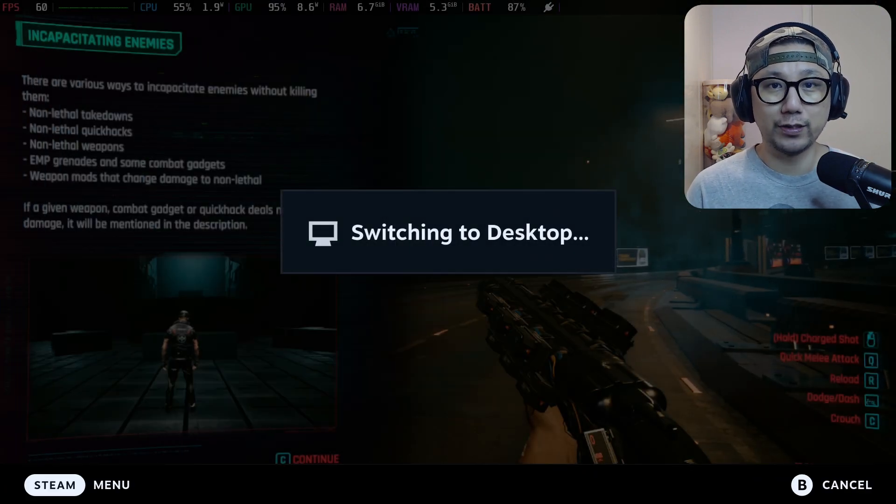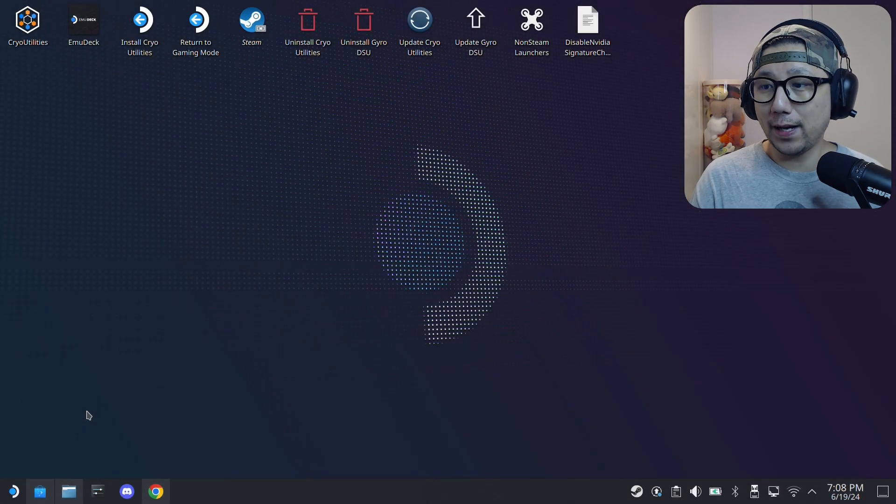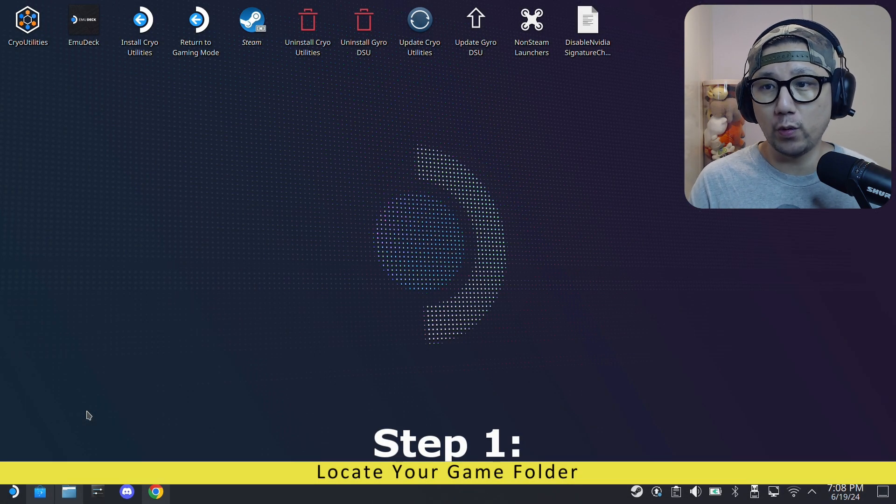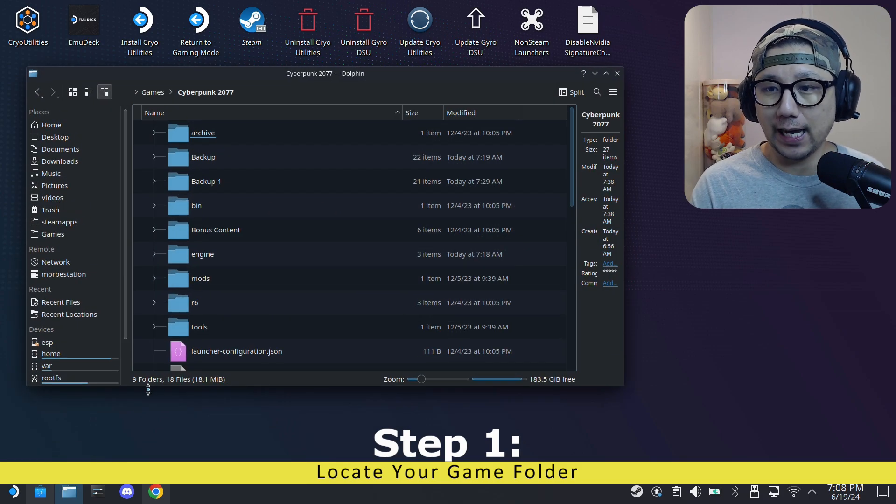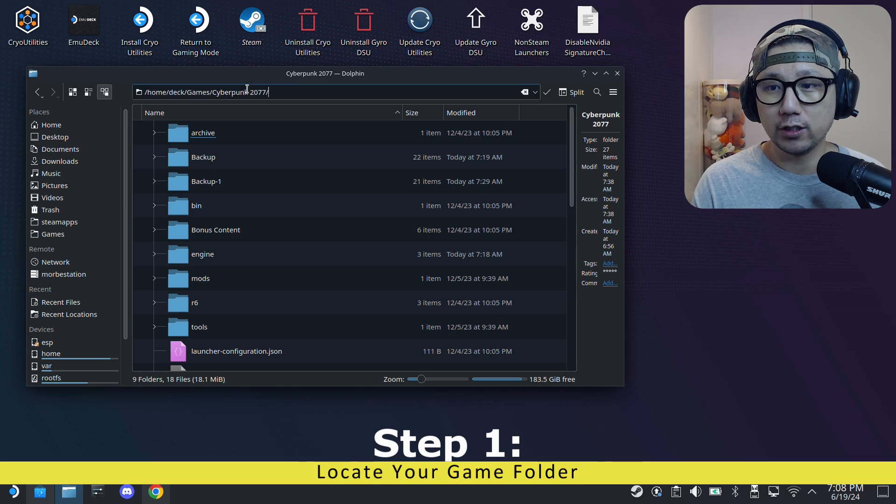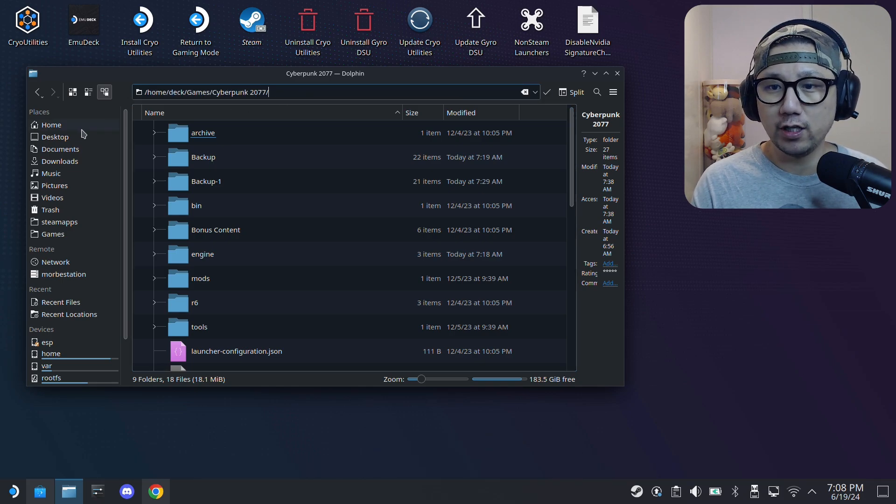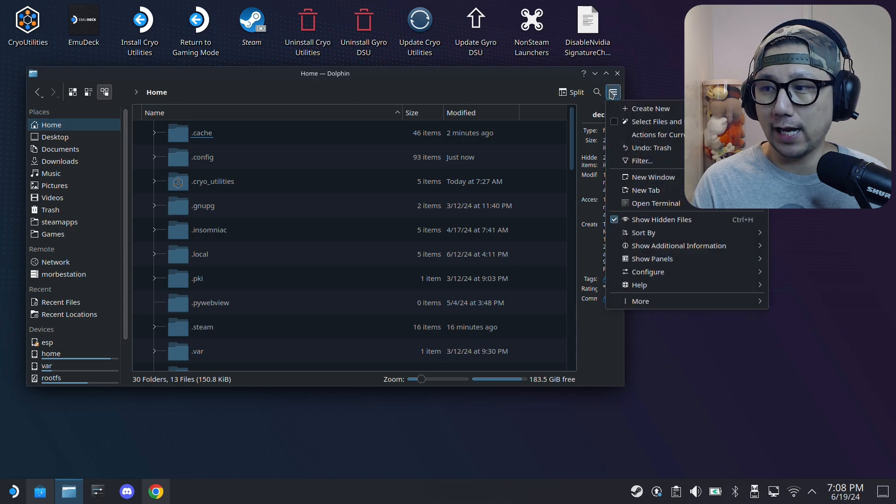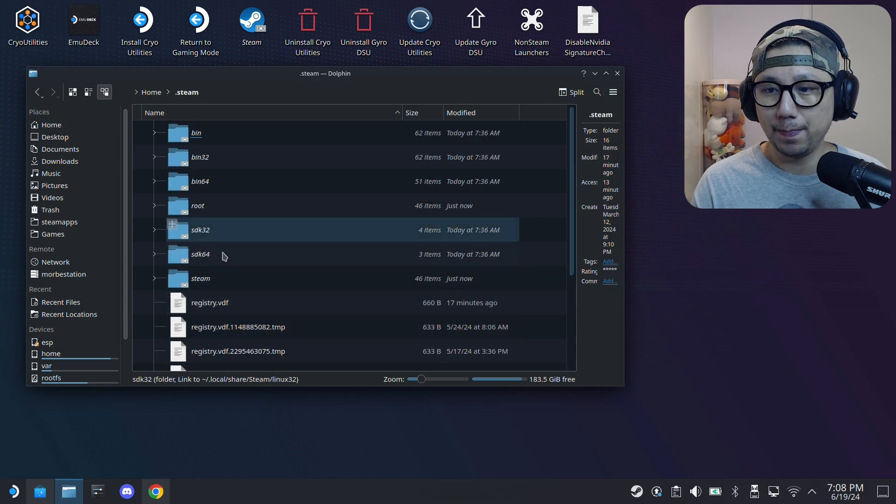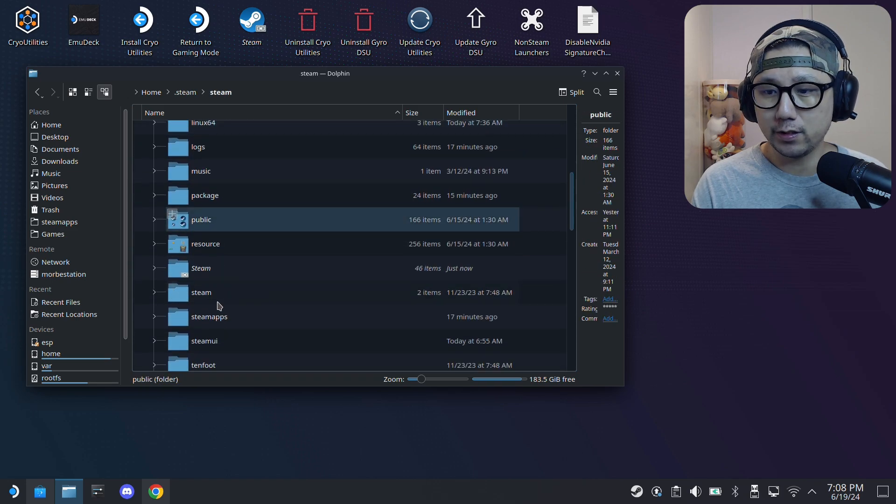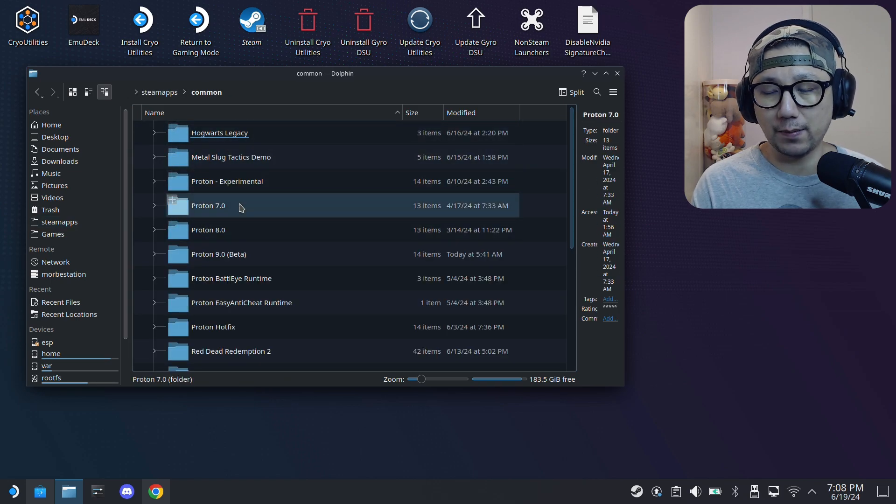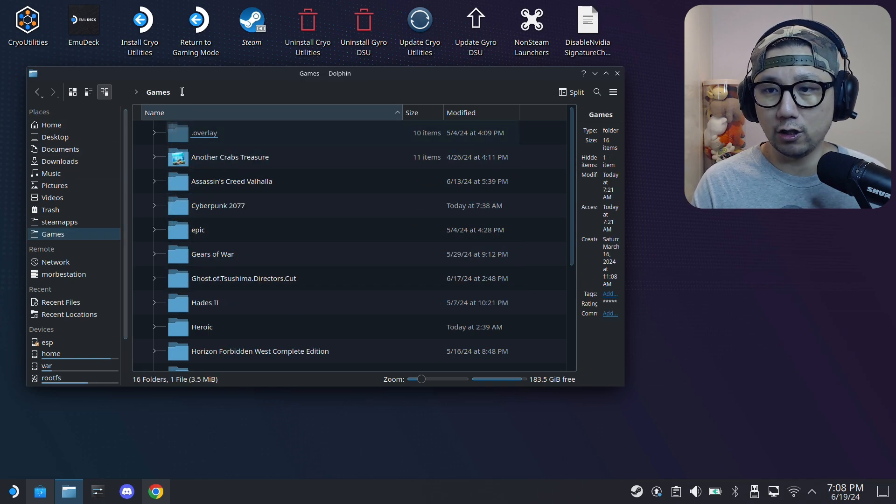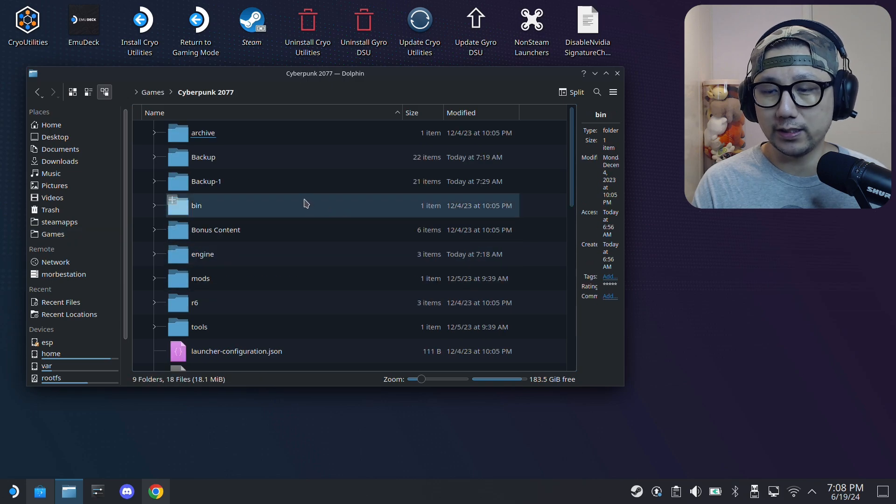Welcome back to my Steam Deck's desktop mode. The first thing you need to do is you need to know where your game folder is. Mine's a non-Steam game, so I've got mine in the home games directory, Cyberpunk 2077. For you, if it's a Steam version, it should be inside your home, and then make sure you click on the hamburger button, show hidden files. It should be in .steam/steam/steamapps and then common. You should have a Cyberpunk 2077 folder inside here if you have the Steam version.